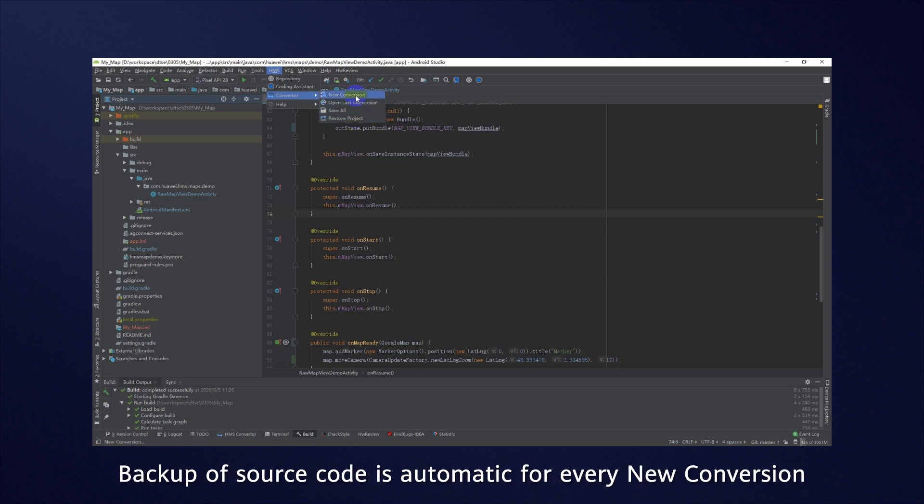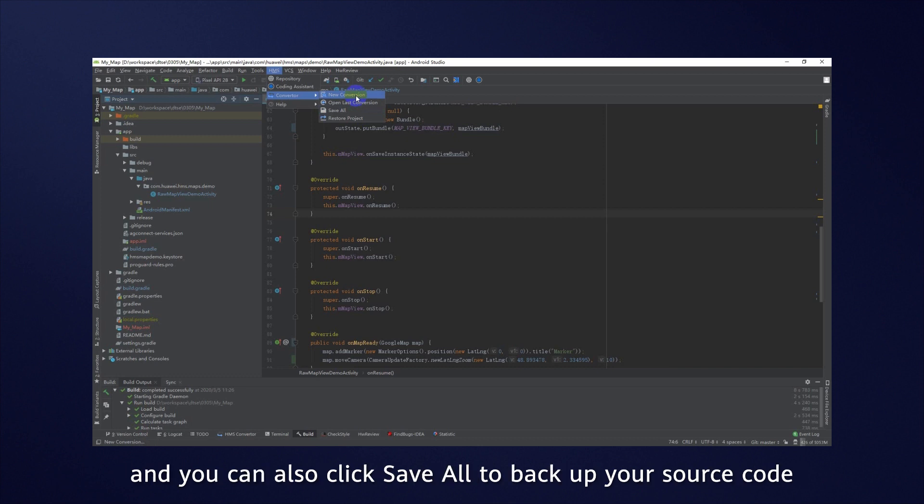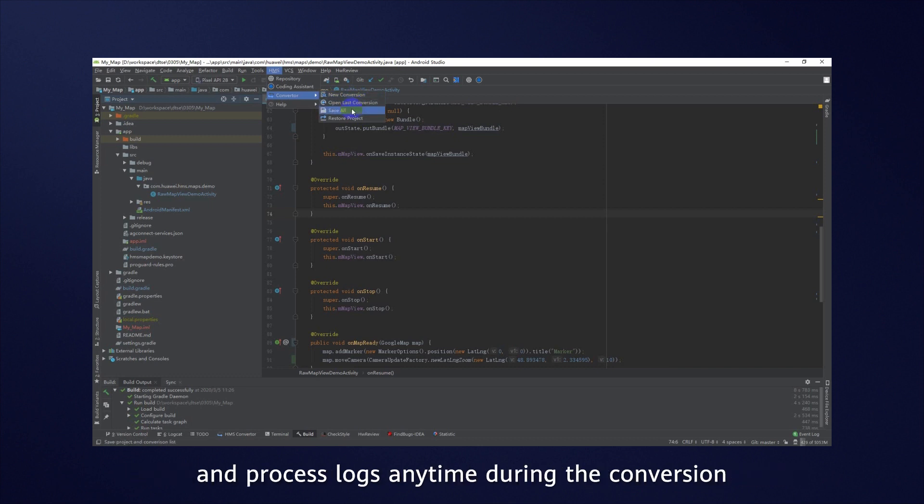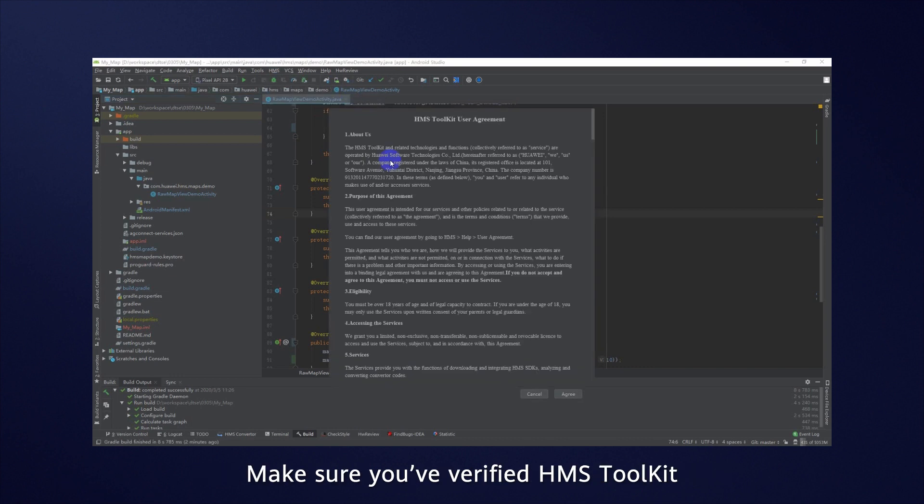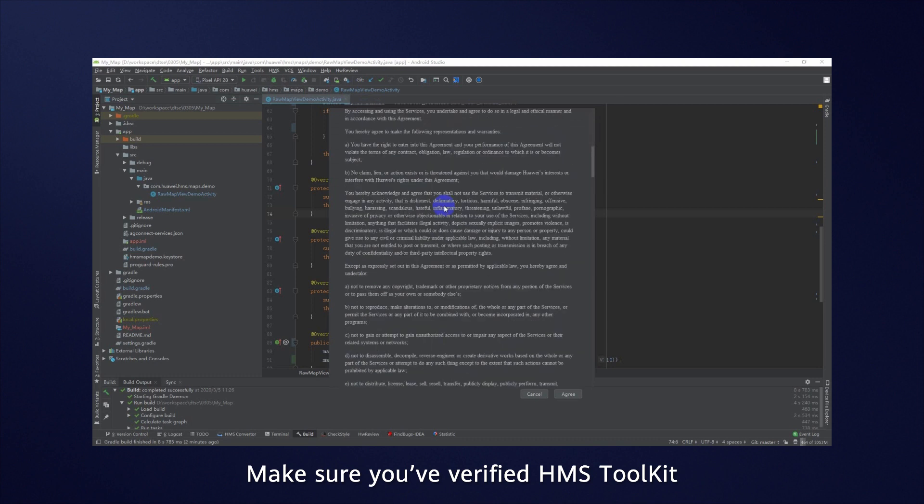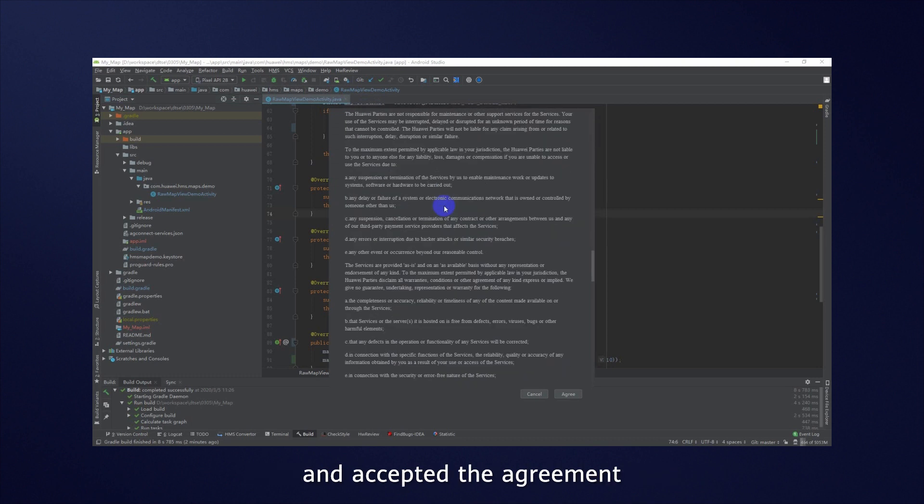Backup of source code is automatic for every new conversion, and you can also click Save all to back up your source code and process logs anytime during the conversion. Now let's walk through a new scan. Make sure you've verified HMS Toolkit and accepted the agreement.